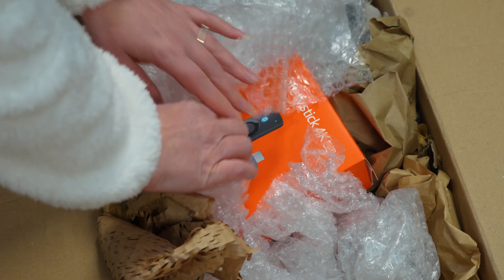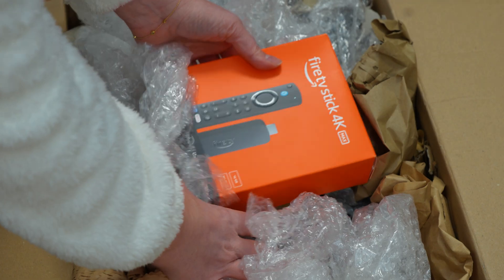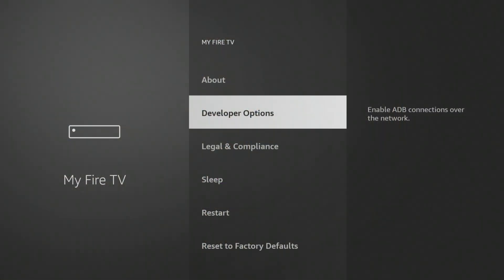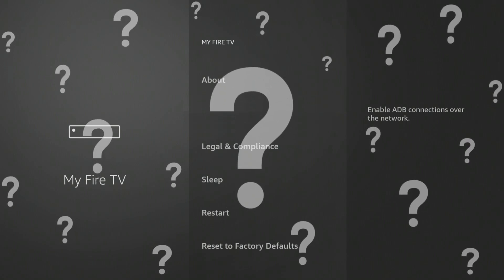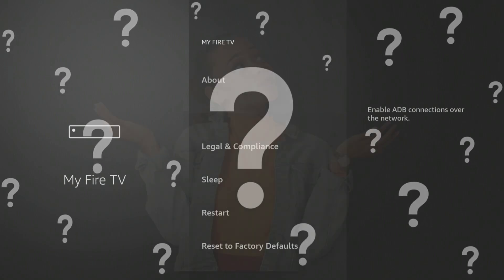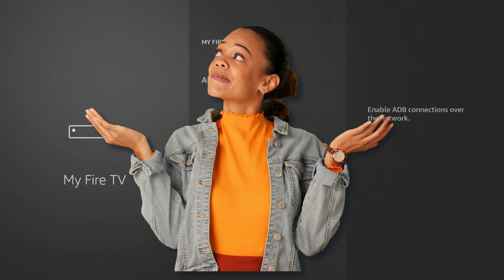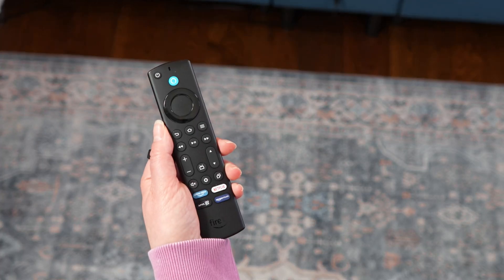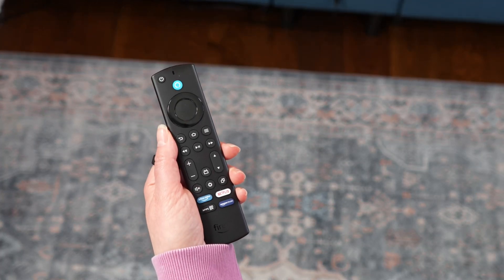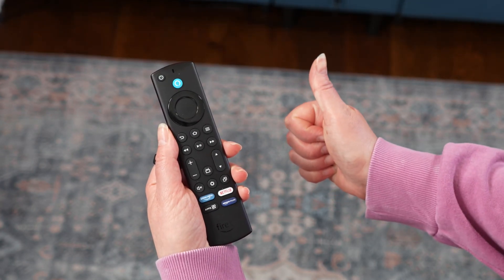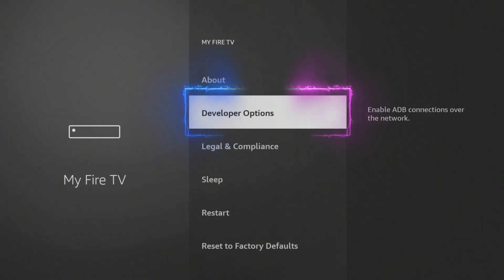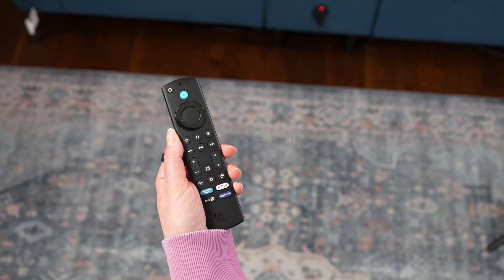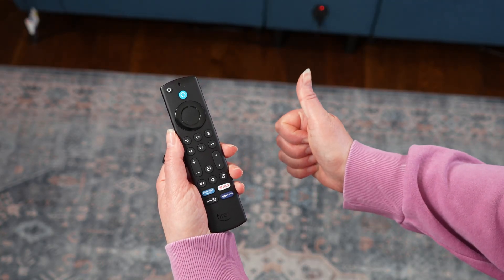Whether you've just unboxed a brand new Fire TV and can't seem to find these elusive settings, or they've mysteriously vanished after a recent update, don't worry. It's a common head-scratcher and Amazon doesn't exactly make them front and centre. But fear not, because I'm going to show you the super simple secret to unlocking this powerful menu and taking control of your Fire TV experience.